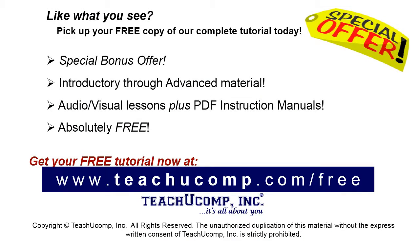Like what you see? Pick up your free copy of the complete tutorial at www.teachucomp.com/free. Thank you.